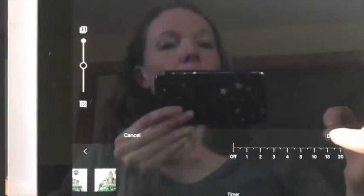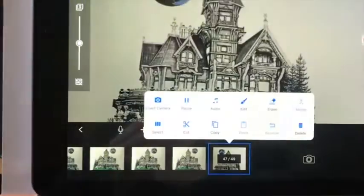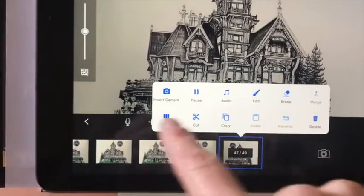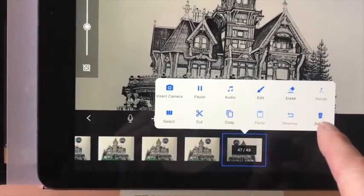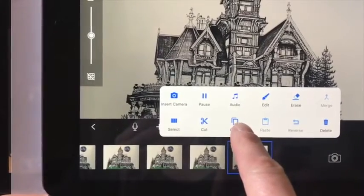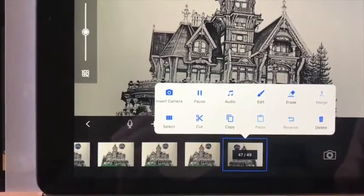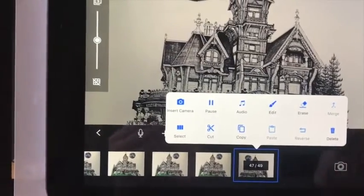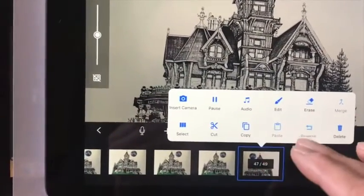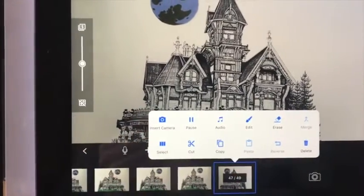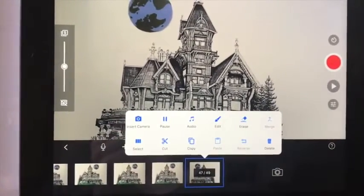You can also click on one of your photos and get a whole bunch of other options. One thing you might want to do is copy and paste one frame if you want to slow the action down a little bit. You can also delete a certain frame — say if your hand was in there — and delete frames that you don't want.